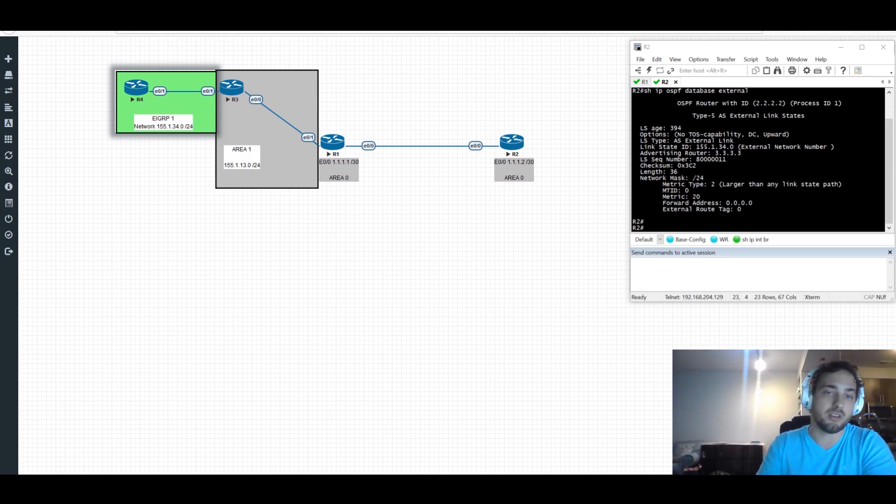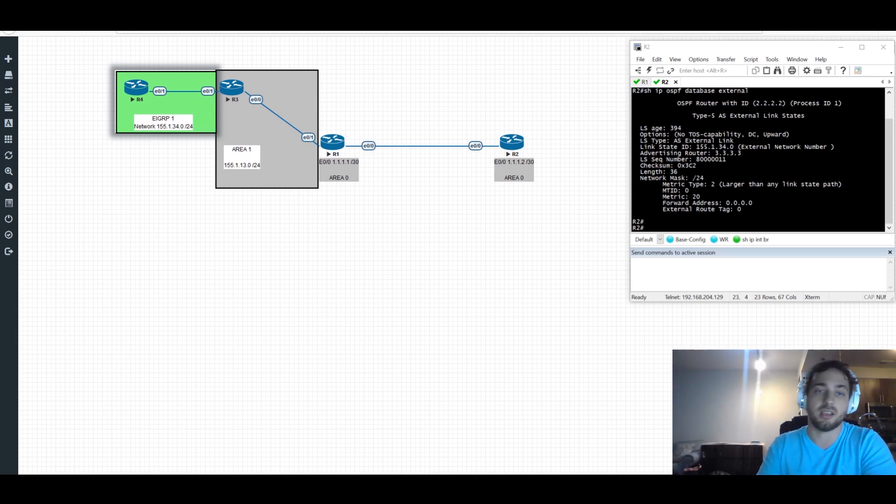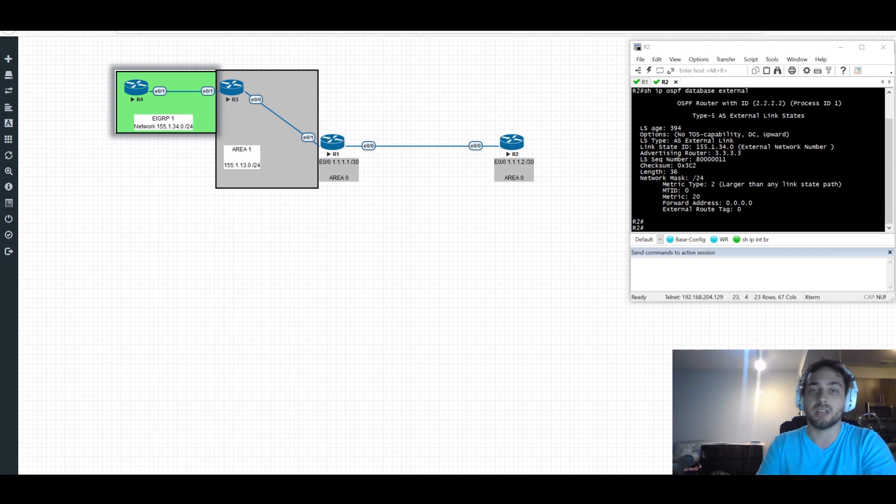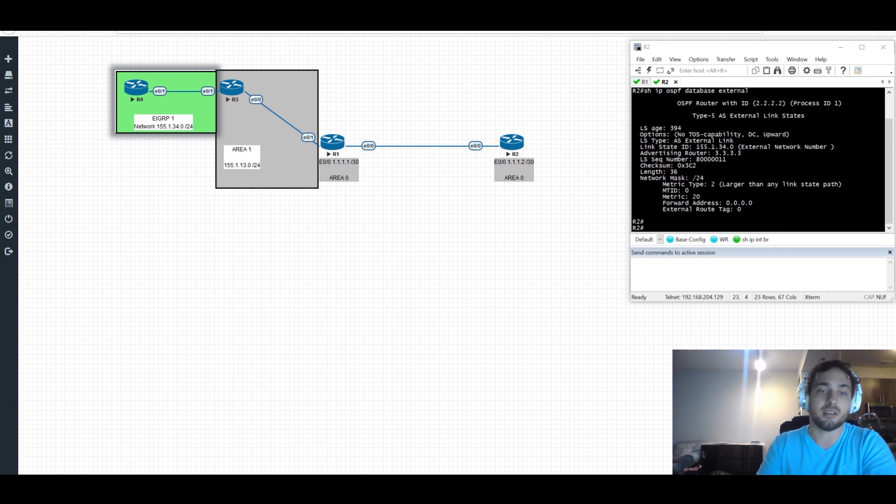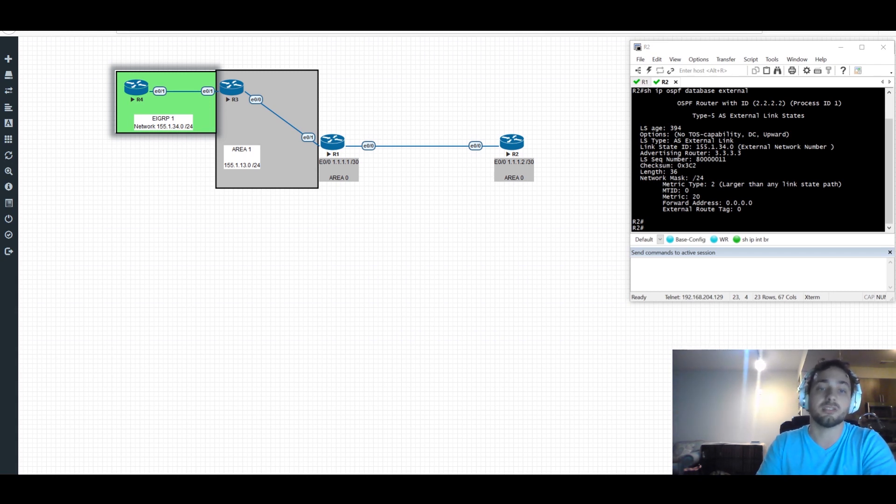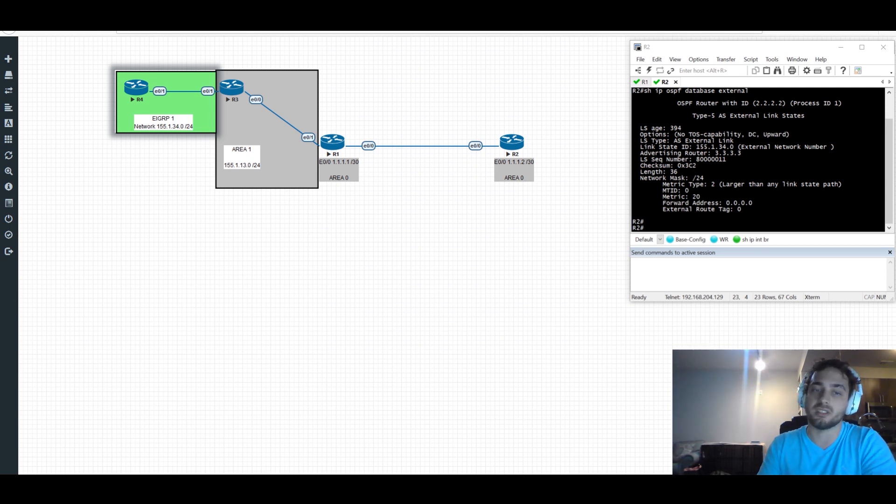OSPF areas, OSPF compared to EIGRP, neighbor and topology discovery, OSPF packet types, areas and router types, LSA types, network types, virtual links, stub areas, path selection, summarization, and route filtering.